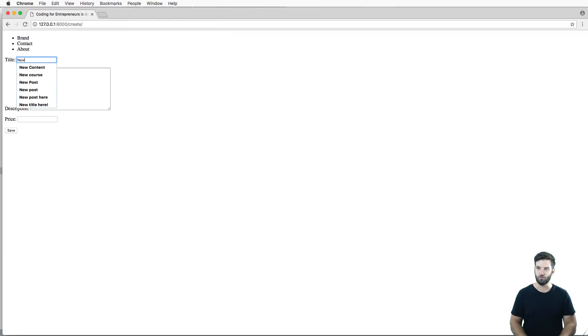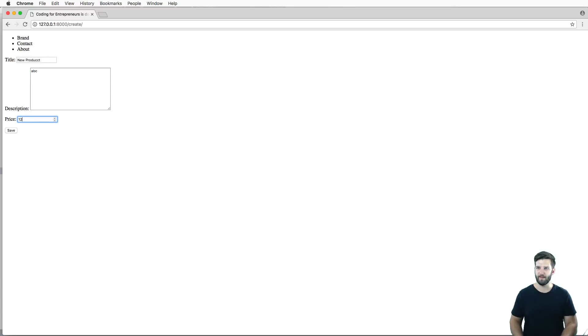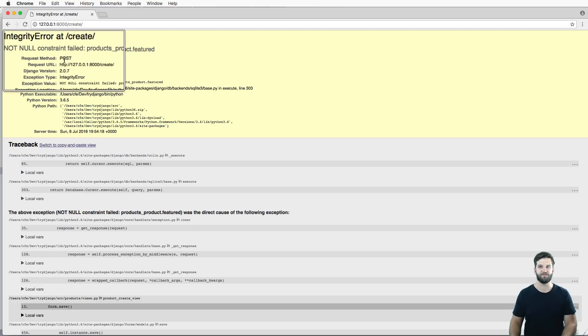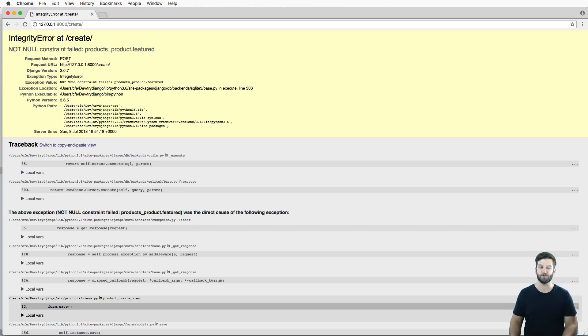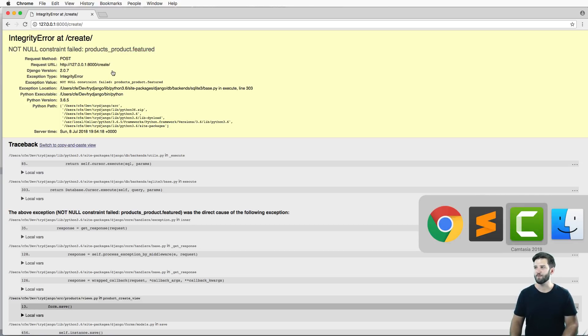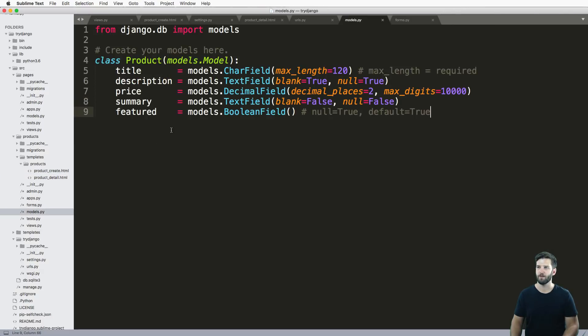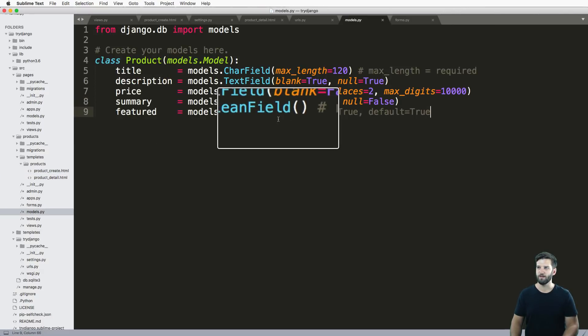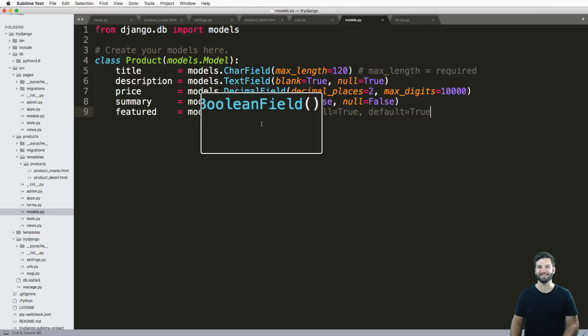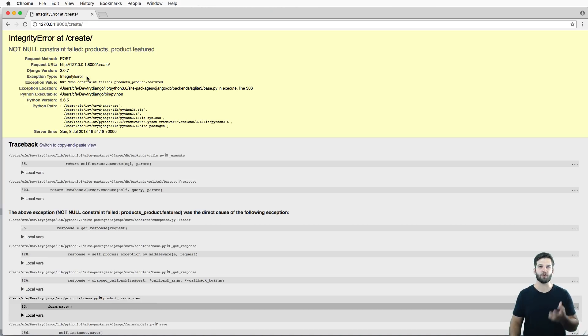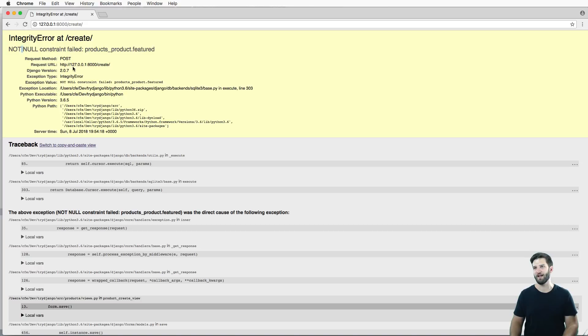I refresh in here, let's get rid of all that stuff in the URL. I'll just do new product again and description doesn't matter, price 1299. I've got this not null constraint failed. I have an error here and that's because if we look at our model, we have this featured field and it's required and it's not blank. That's where this error happens. This error happens all the time, which is part of the reason I actually left it there.